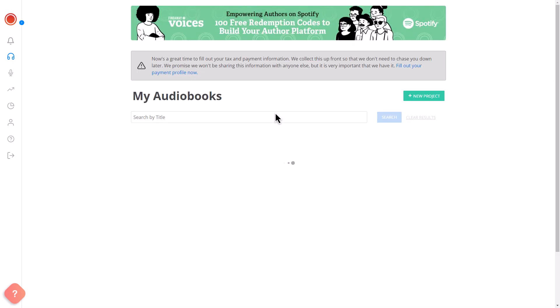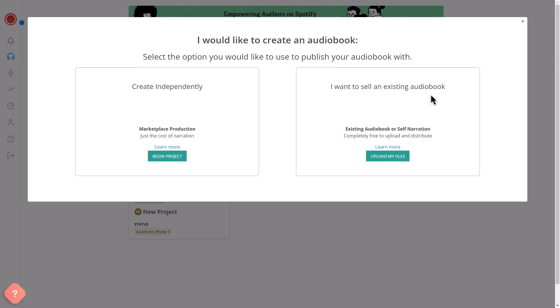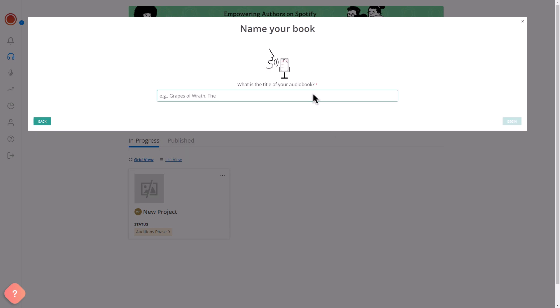Head back to the findawayvoices.com homepage and click on Create a Project. The button will display new project if it's your first time. Click on Upload My Files under I want to sell an existing audiobook, and choose a title.